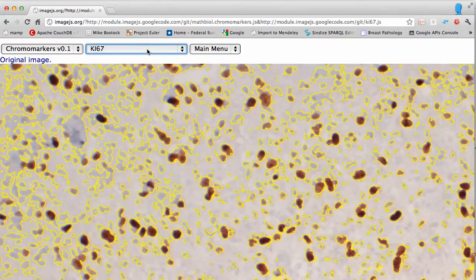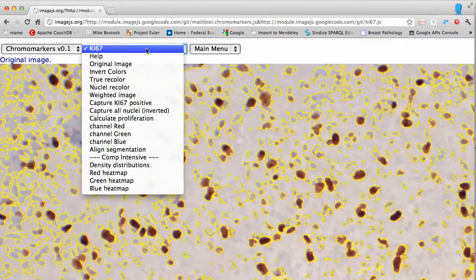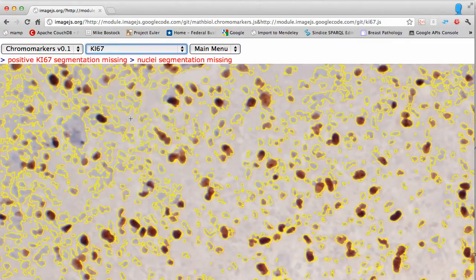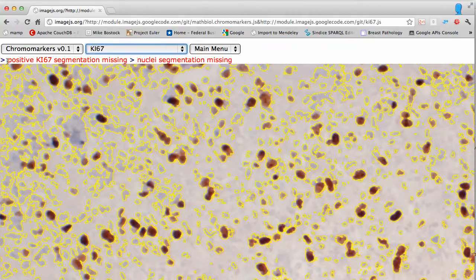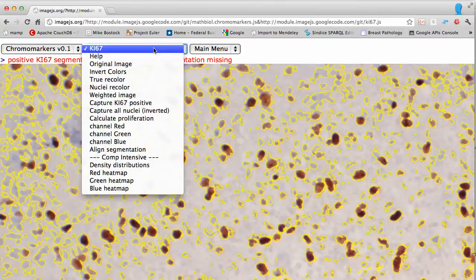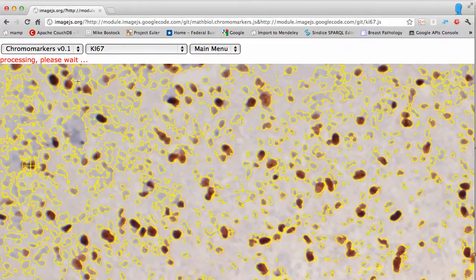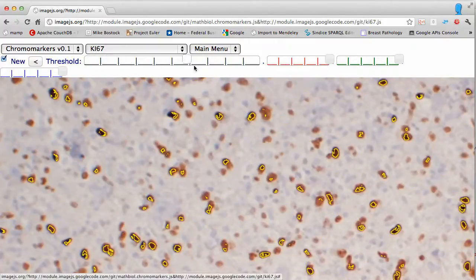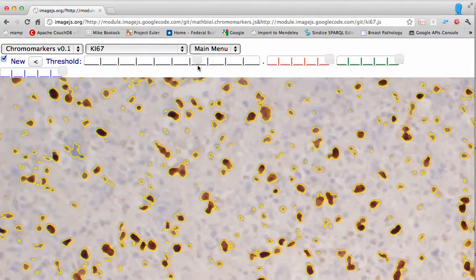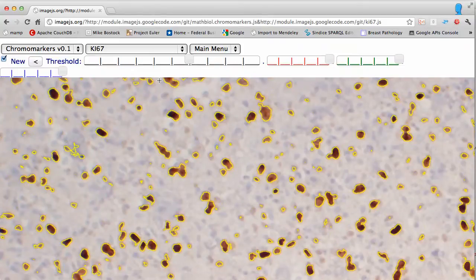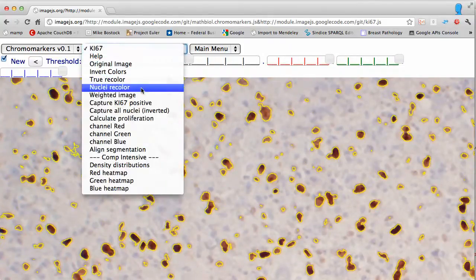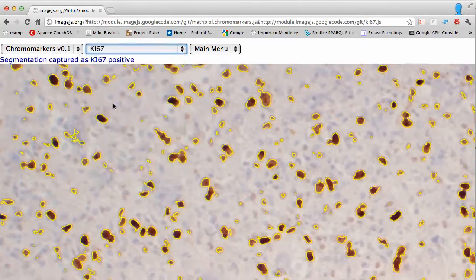Once you are happy with the segmentation and try to calculate proliferation without capturing the segmentations, you get an error message saying you have neither segmented out the nuclei segmentation nor the ki67 segmentation. So capture the all-nuclei segmentation you've done, then move to the ki67 region by picking one of the brown spots. Using chromo markers again, adjust the threshold to capture all the corresponding features, then capture ki67.